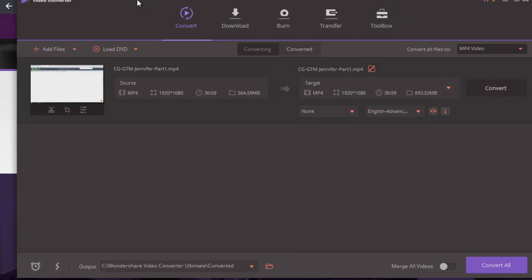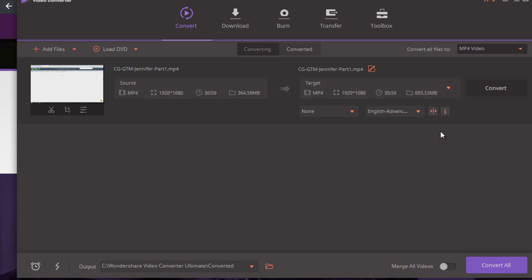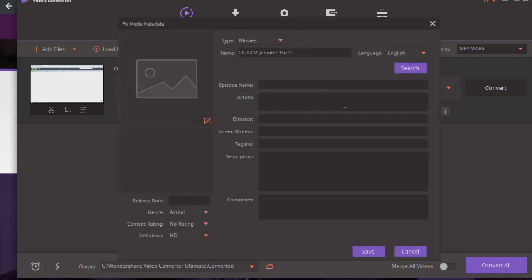So if you go ahead and download this, we're going to open this here. And what I did was I clicked Add Files and I chose the file. Now there's a lot of things that you can change about the video, but what we're particularly interested in is this i icon right here. So click this i icon or letter I here, and you're going to see that it says name, language, episode name, actors, director, screenwriter, tagline, and description and comments.